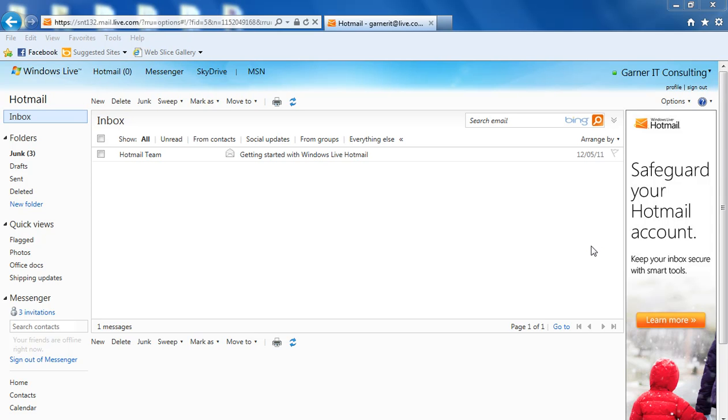Have you ever been expecting an email and you didn't ever receive it in your inbox? You spoke with the person and they told you, well, I sent you an email and you just didn't get it.